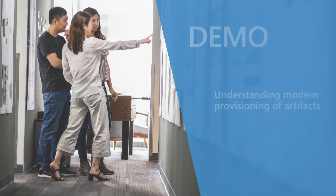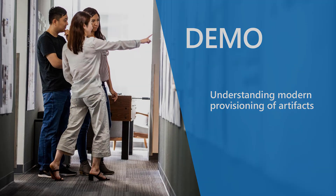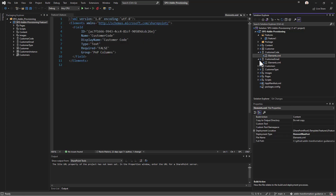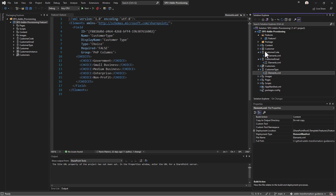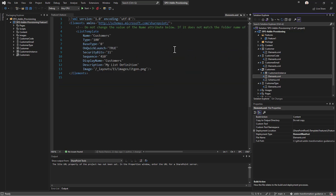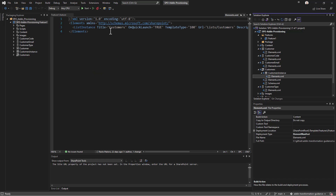That said, let me move to the demo environment and show you how to use these functionalities in practice. This is an old SharePoint Add-in model solution in which we have some artifacts provisioned through the package of the solution. Specifically, you can see the feature that is going to be deployed through the add-in model solution — there are custom fields like a customer code field, a customer email field, and a customer type field, which are used by a customer content type. The customer content type itself is then used in a customers list where we have the schema of the list, the feature element to create that list as a list template, and then the instance of the customer list.